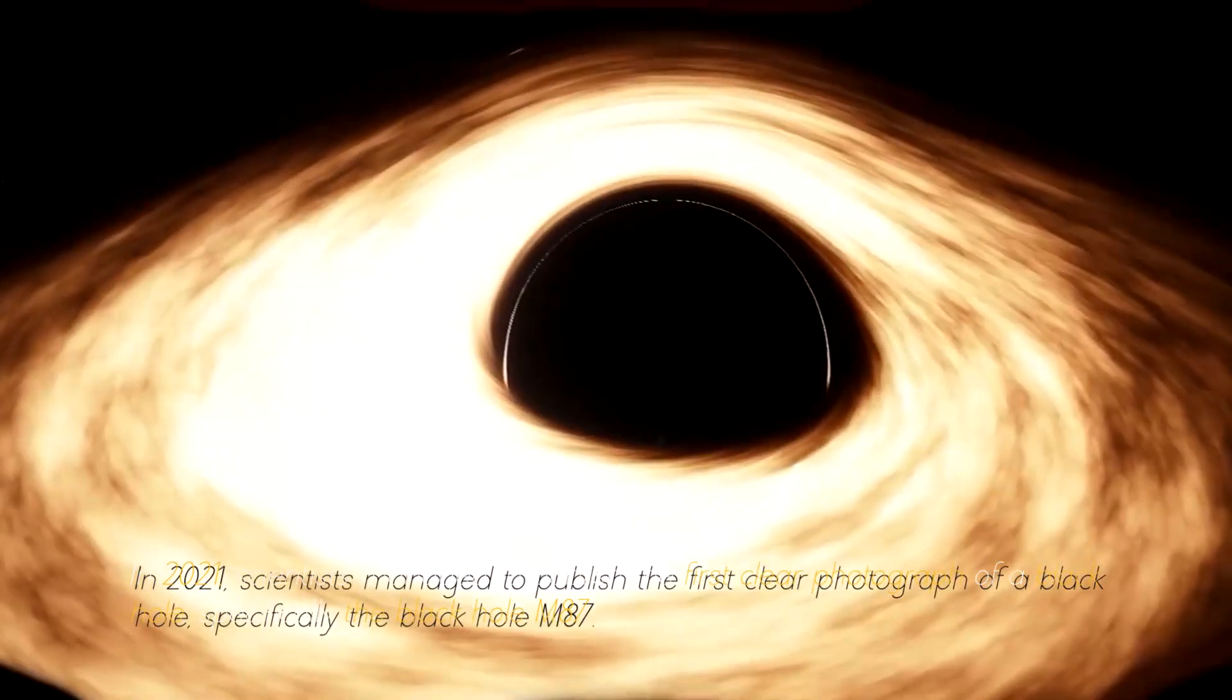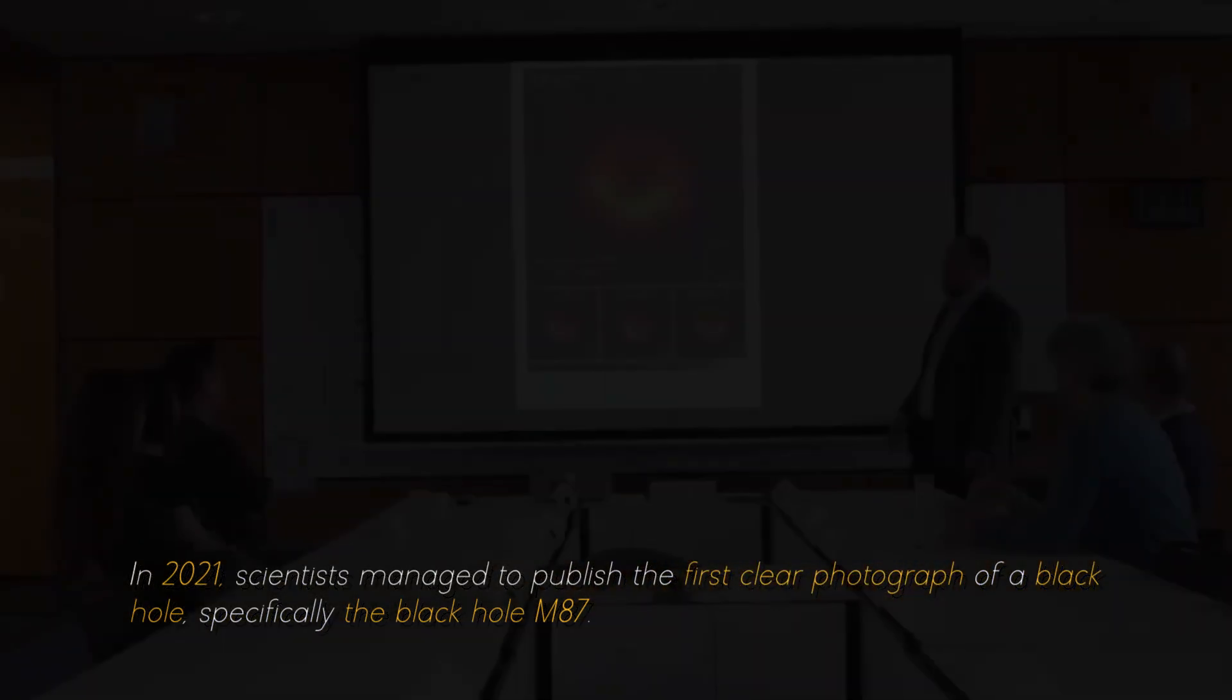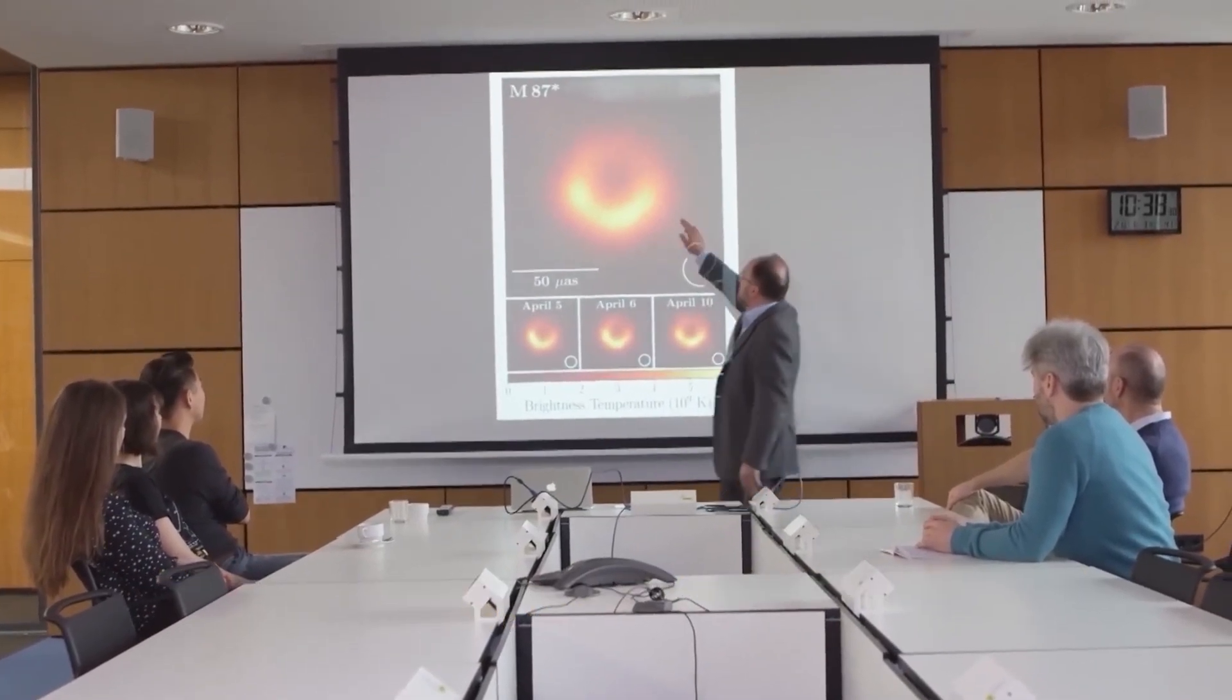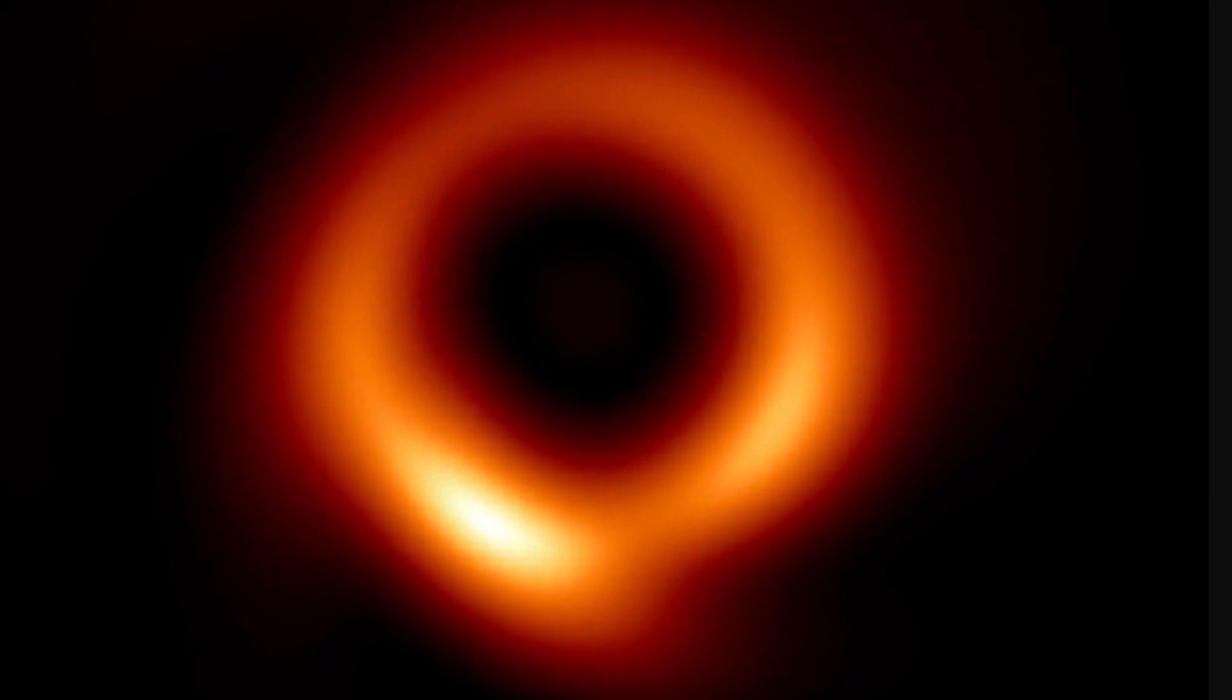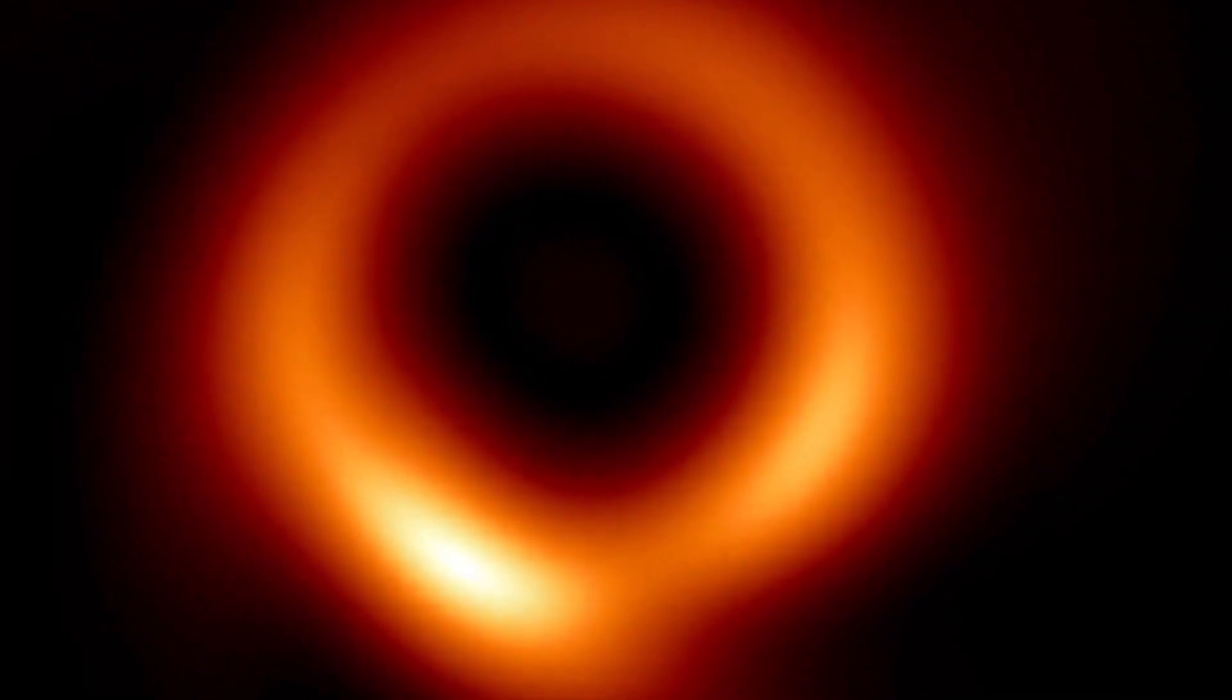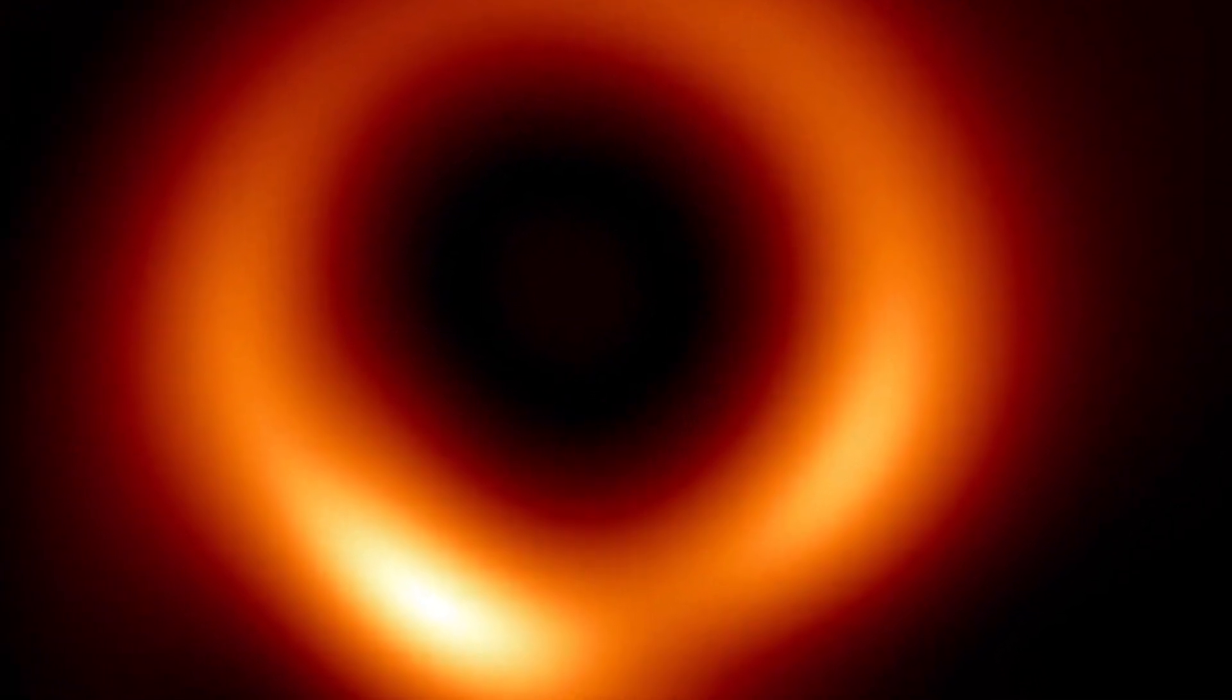In 2021, scientists managed to publish the first clear photograph of a black hole, specifically the black hole M87. The black hole was photographed for several nights in a row, and with each image, researchers collected more and more evidence about it, revealing the existence of three fundamental layers in its structure.